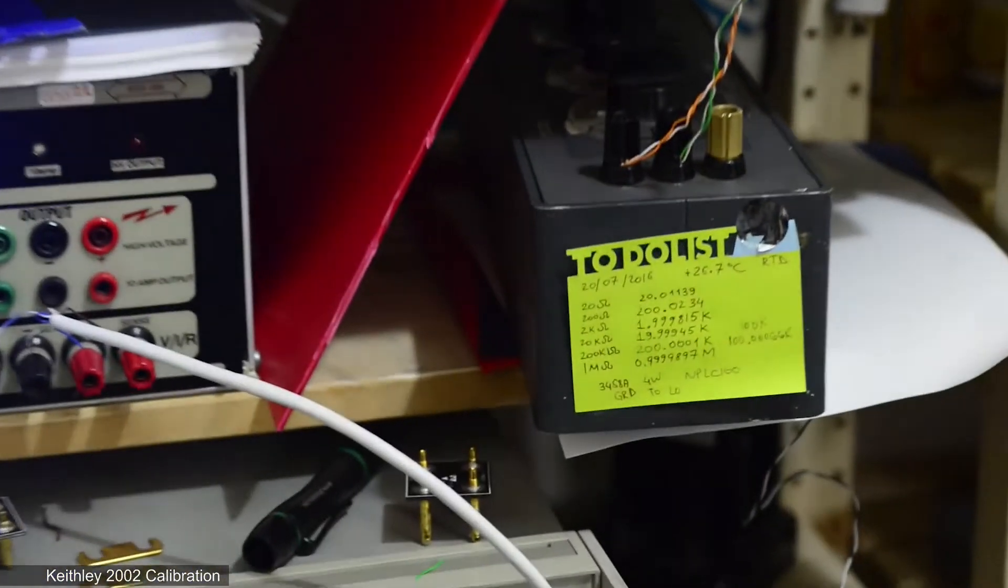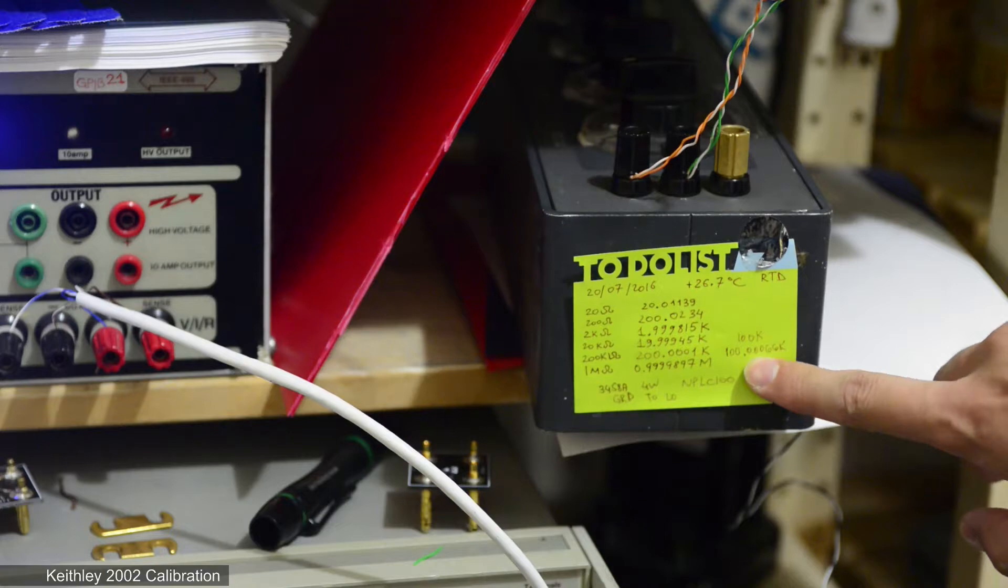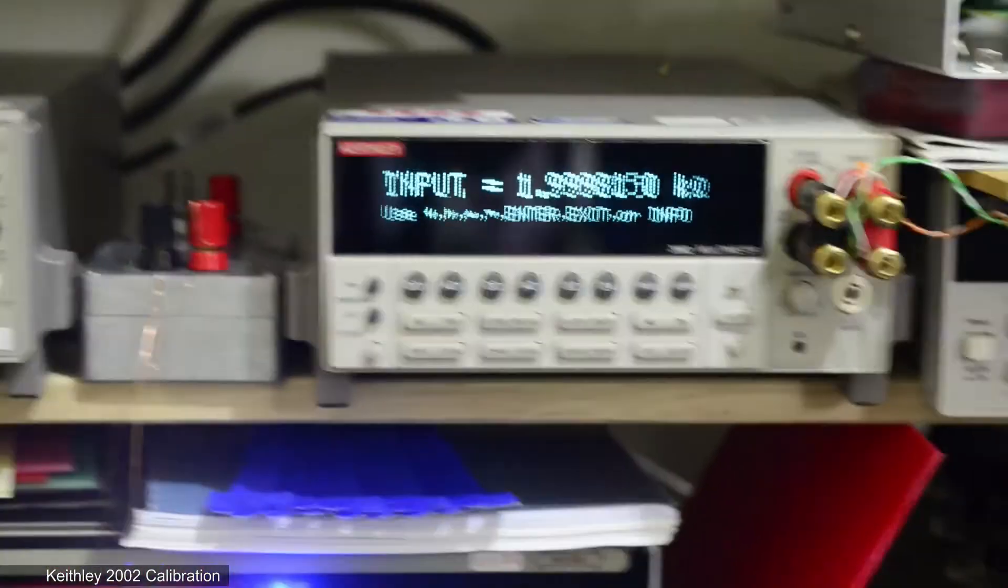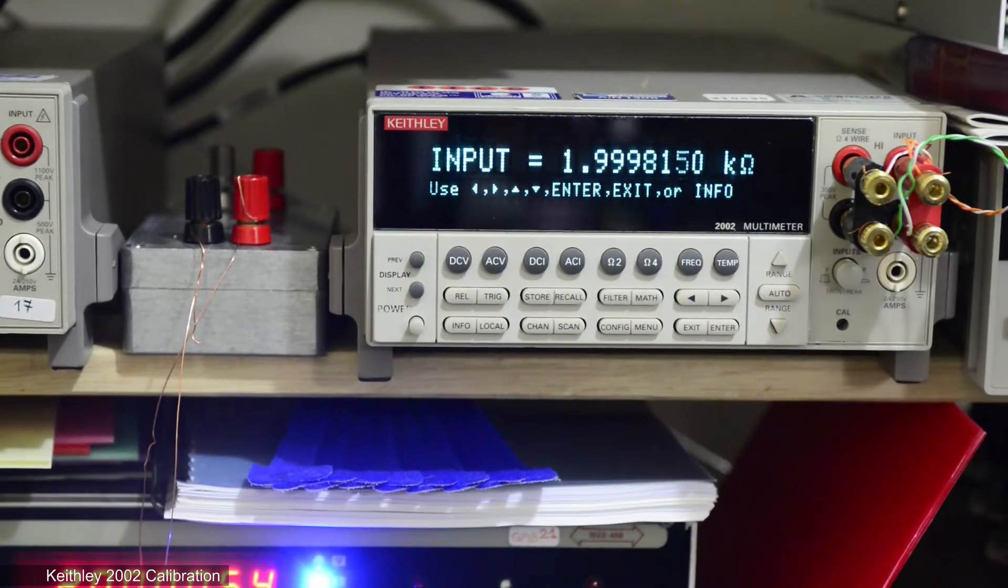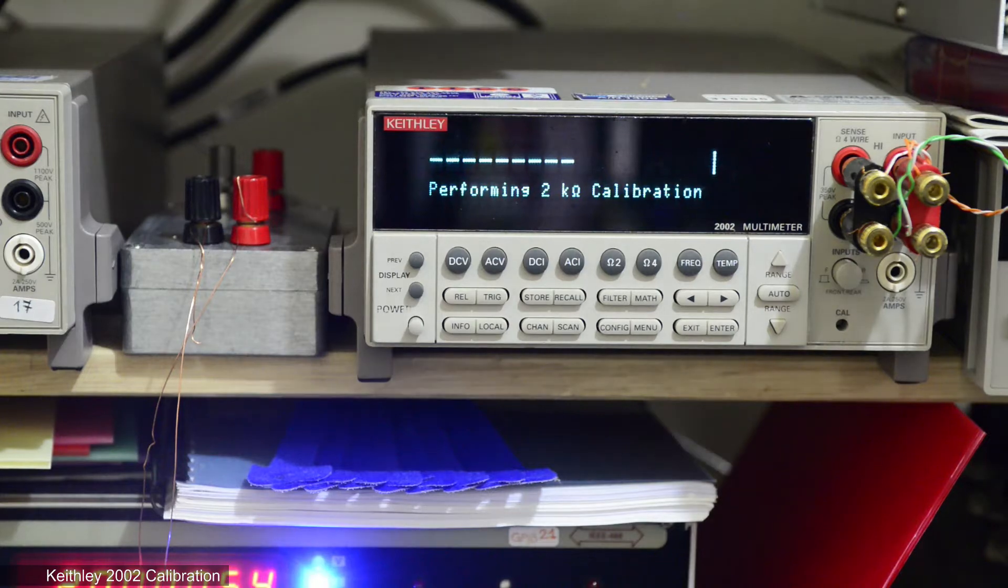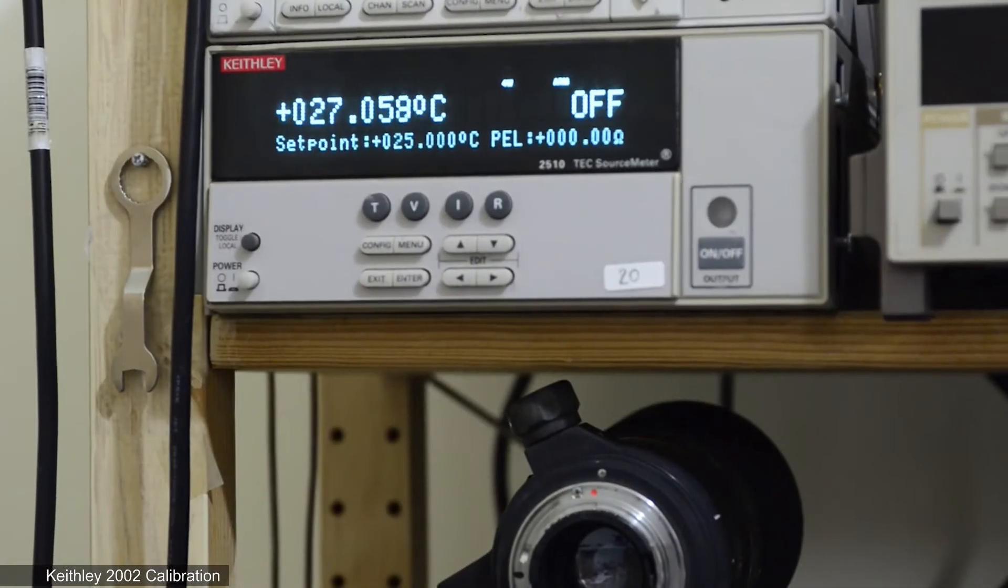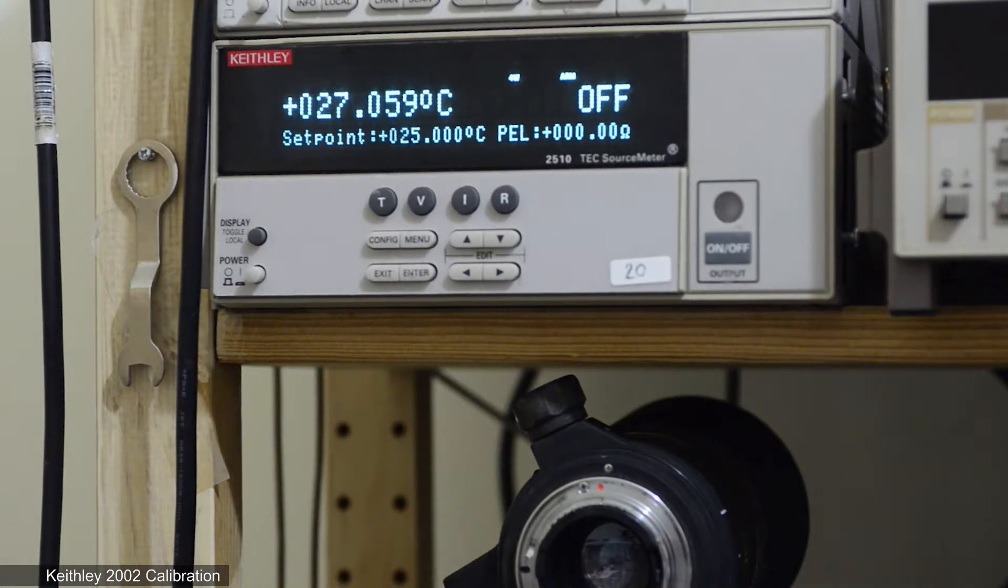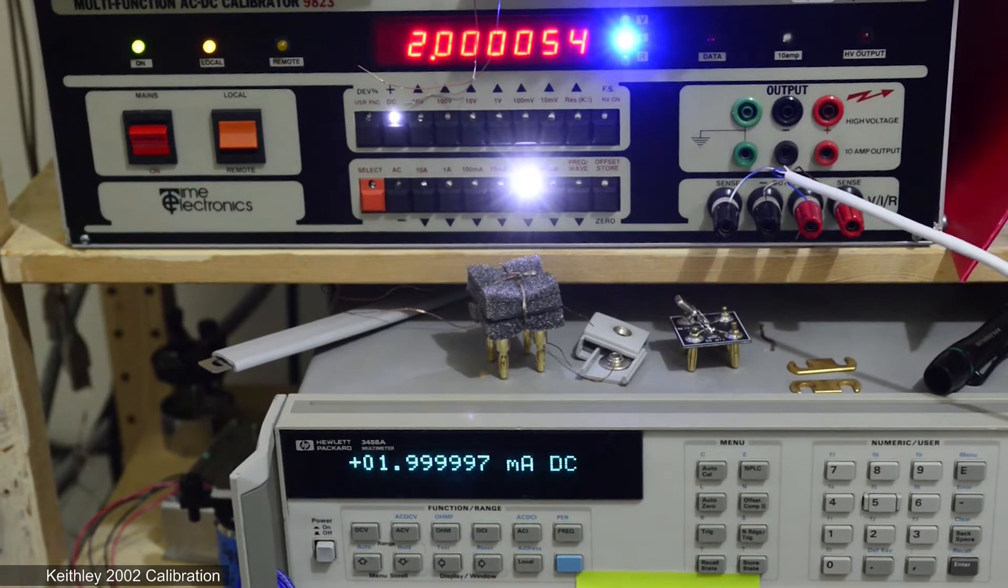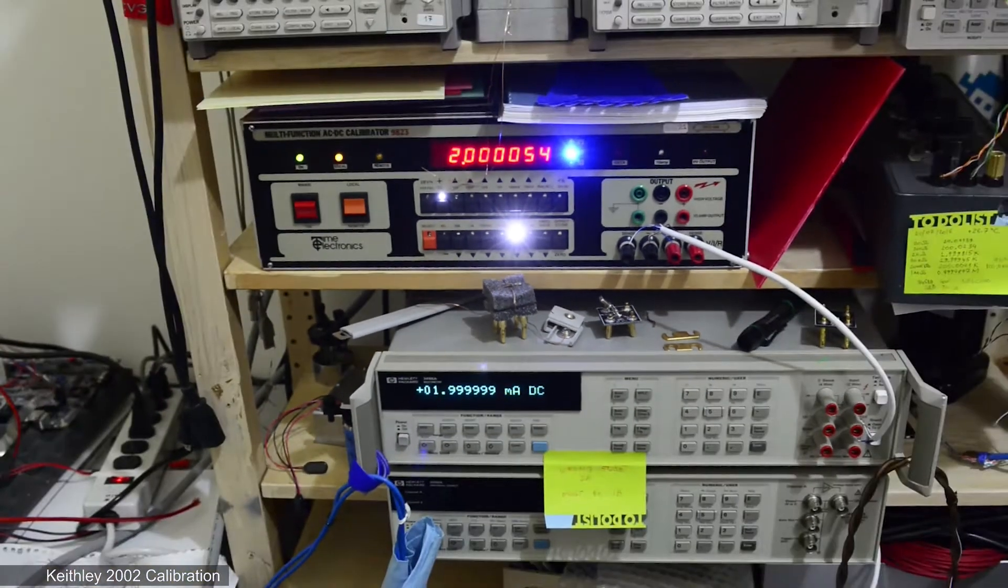Here you can see resistance values measured beforehand. And here the room temperature measured by Keithley 2510 with Honeywell Platinum Thermo Sensor.